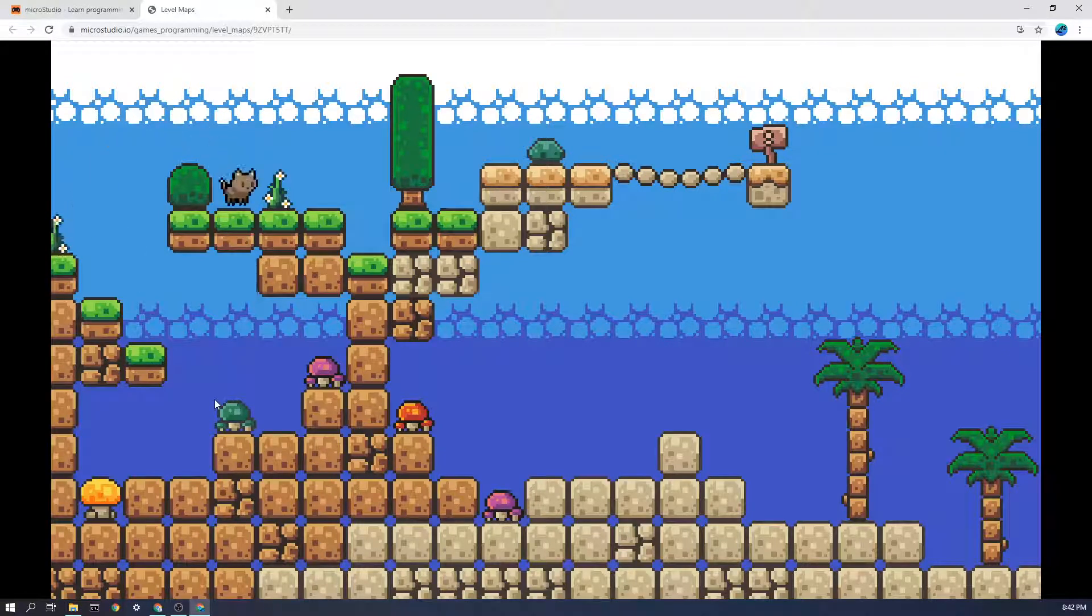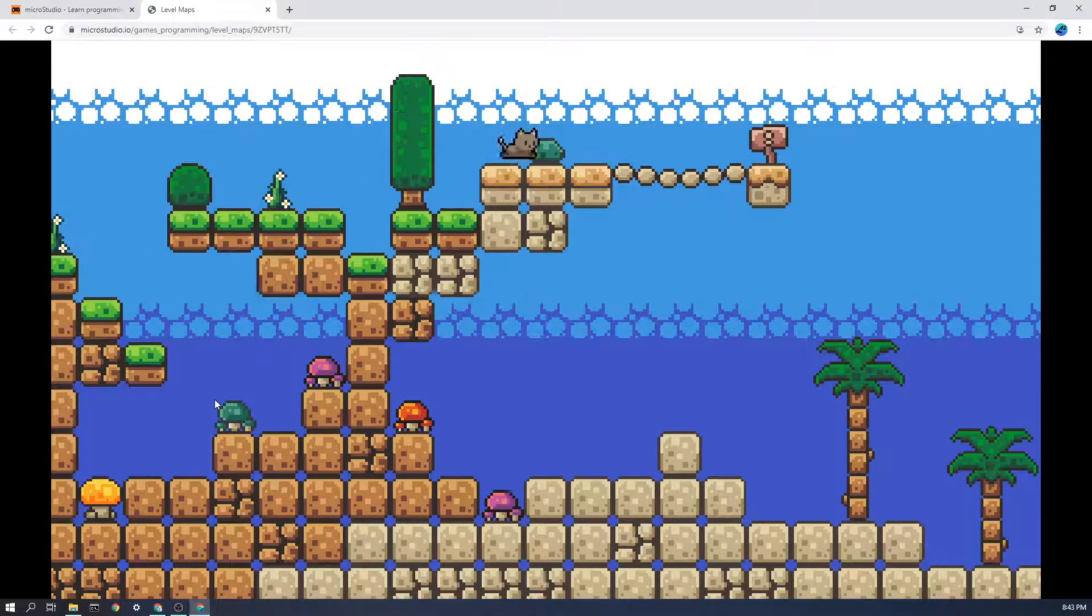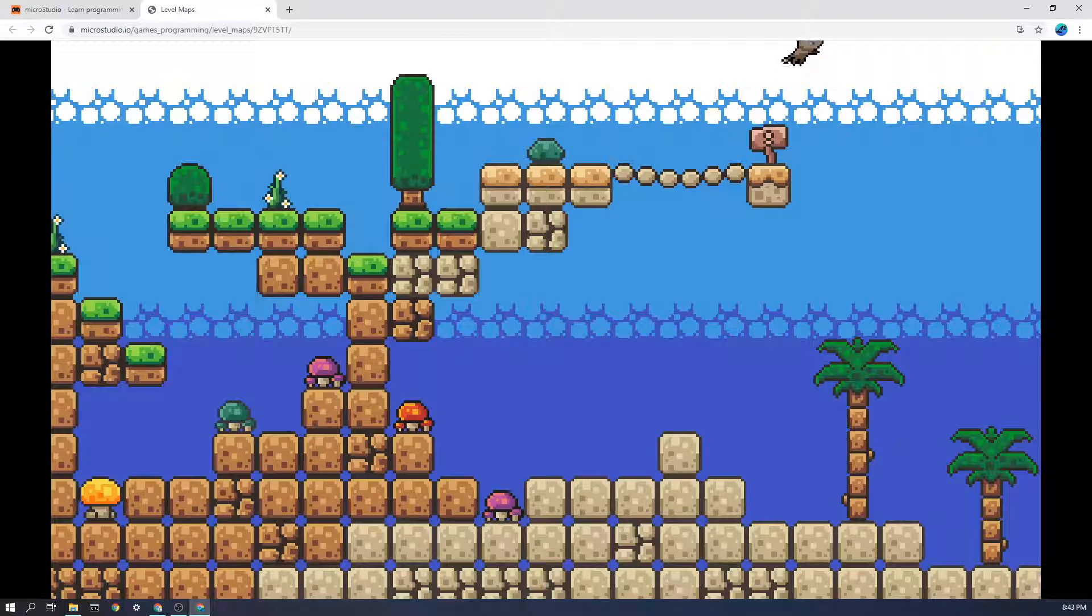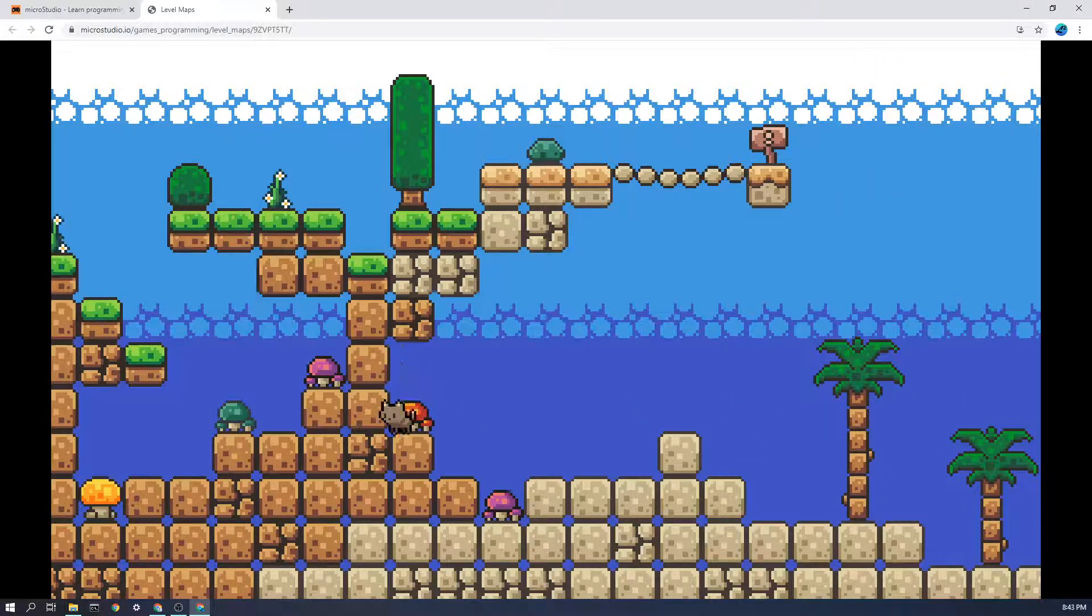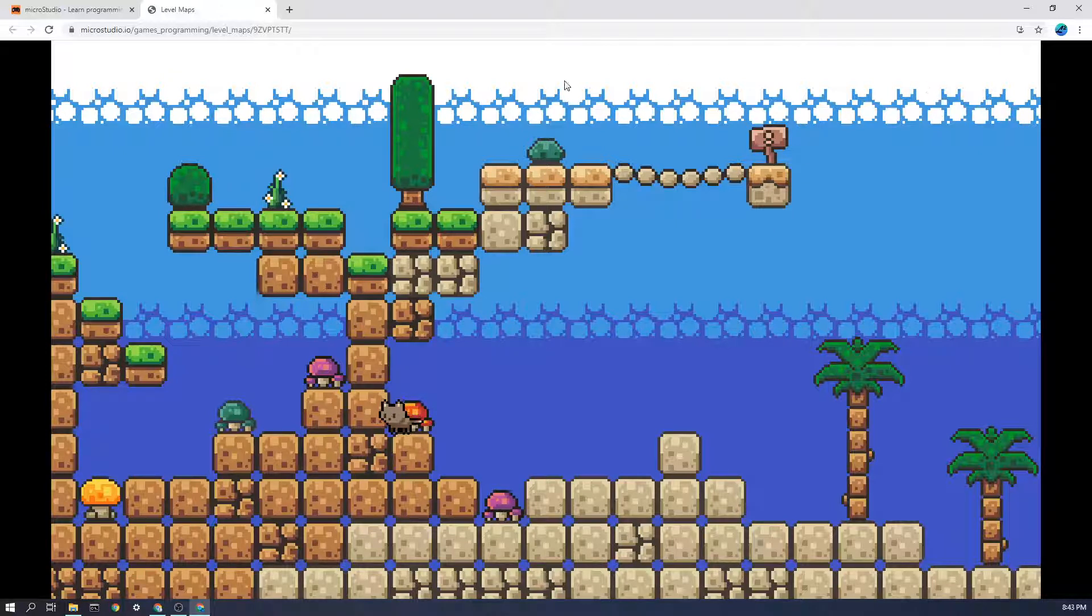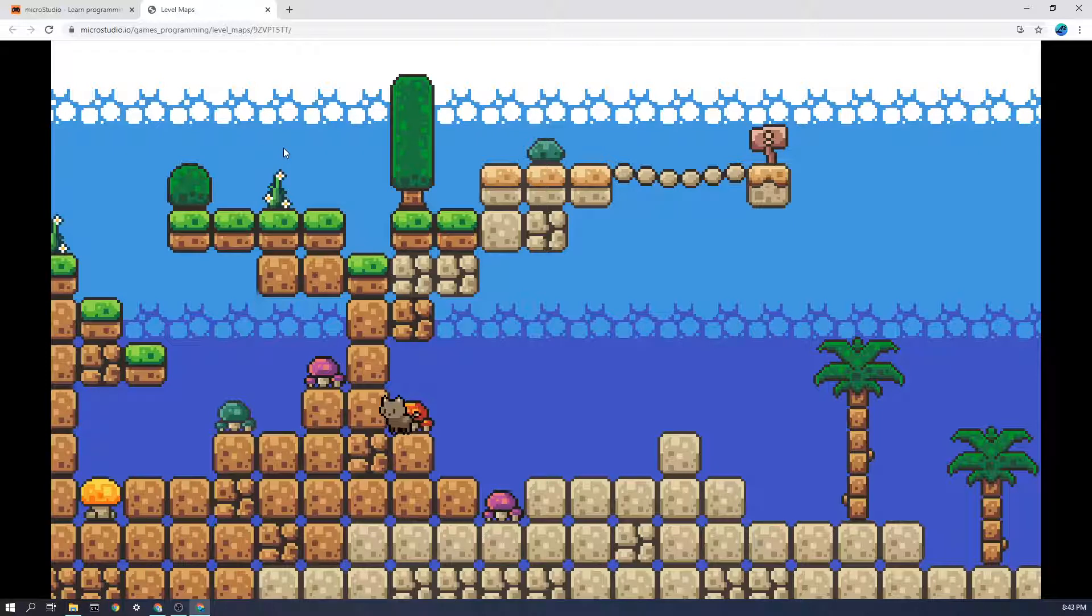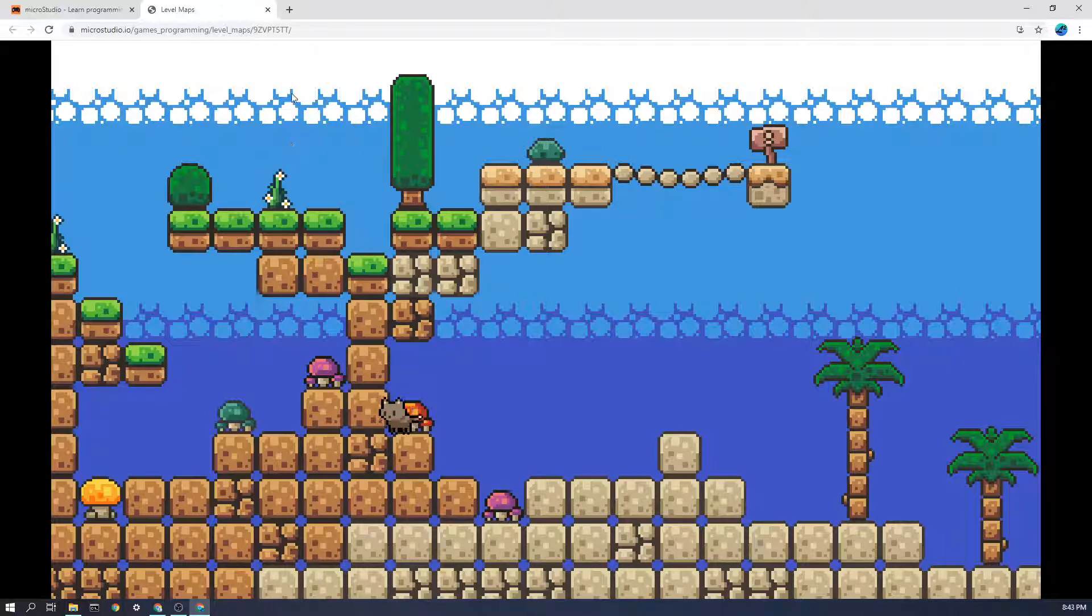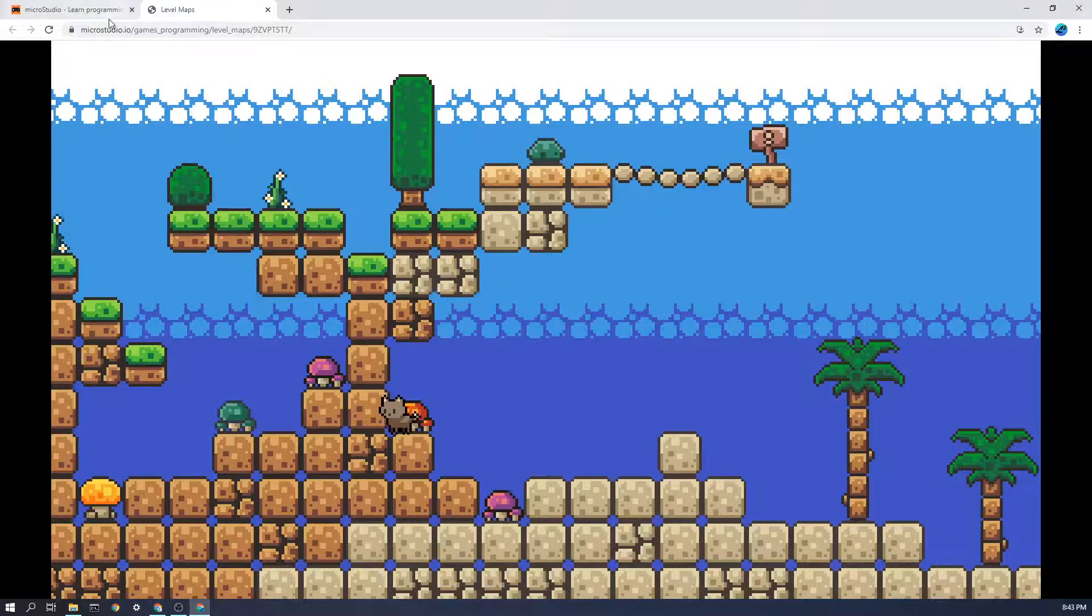Maps is one of the best features of MicroStudio. It lets you make a large beautiful looking level by reusing all of these little tiles like this. You can do it for platformer games, you can do it for top-down games.